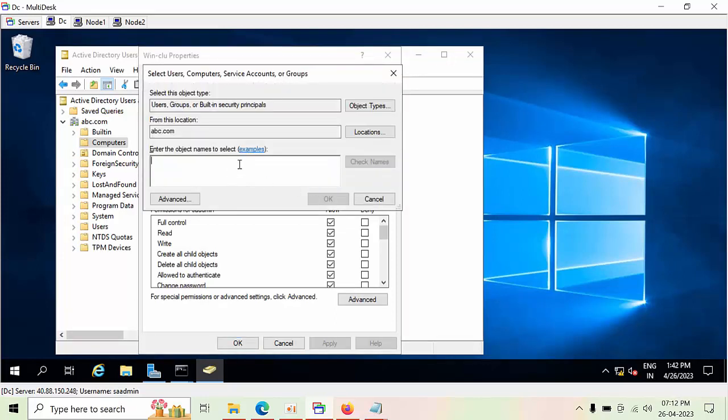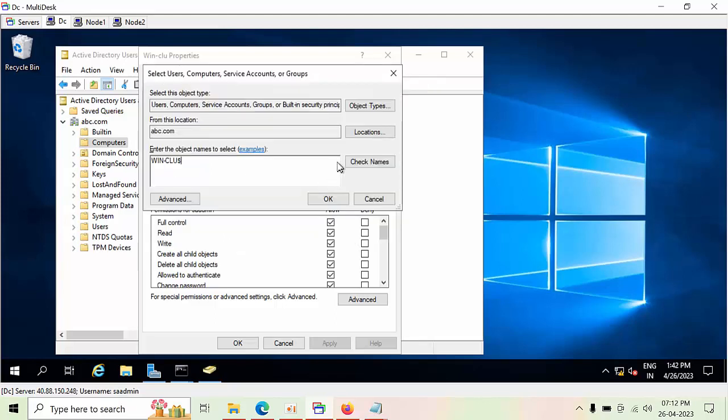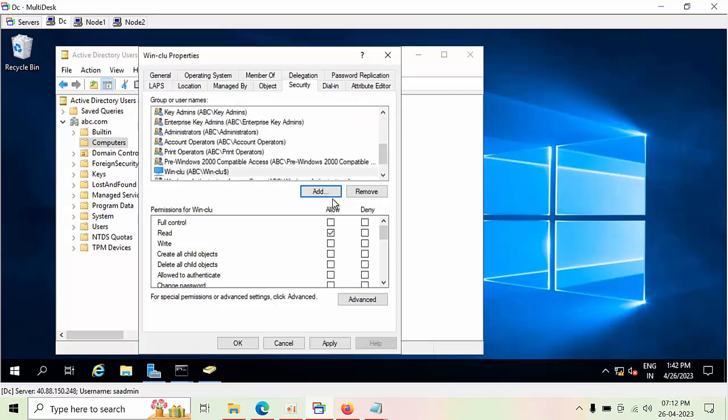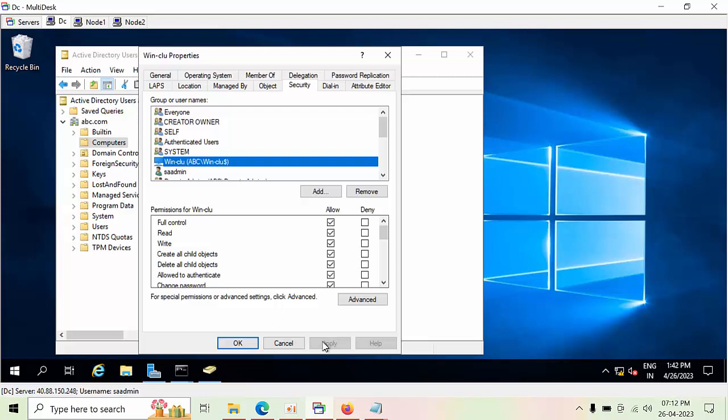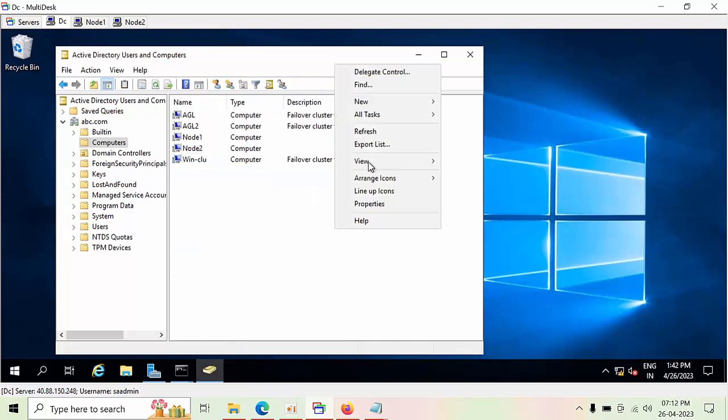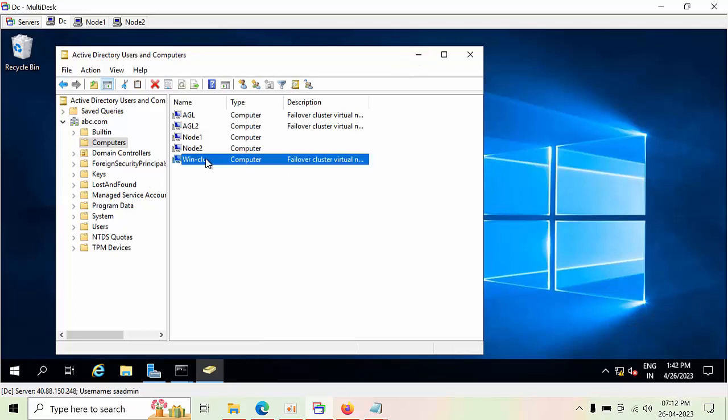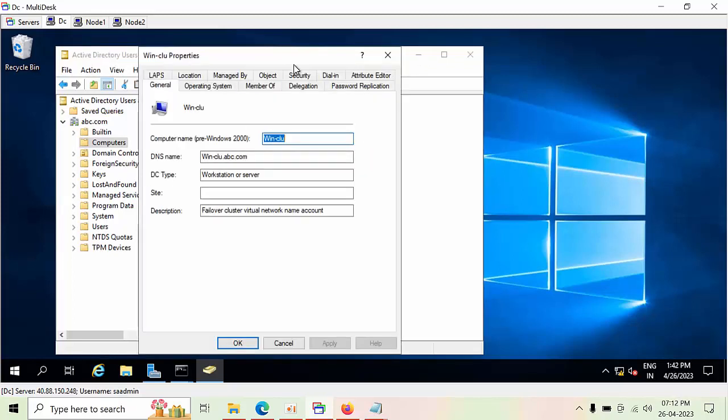Provide that Windows name, click here, select Object Types, choose Computers, click Okay, Check Names, click Okay. Here you need to give Full Control, click Apply, click Refresh.